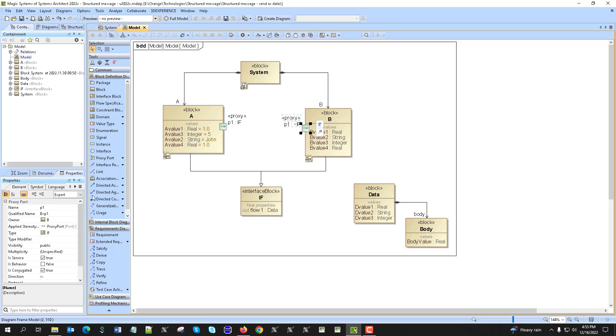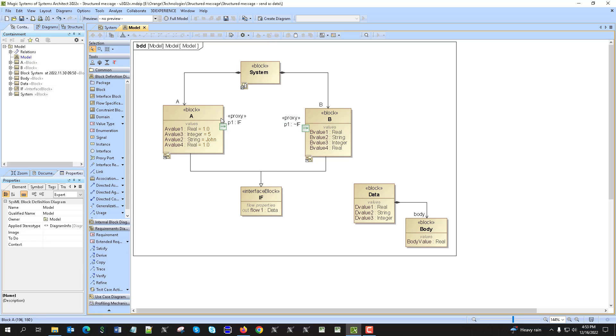We inherited from that interface in order to have this flow property in the blocks, so when we are executing this system we would be able to manipulate with that flow property and the data.